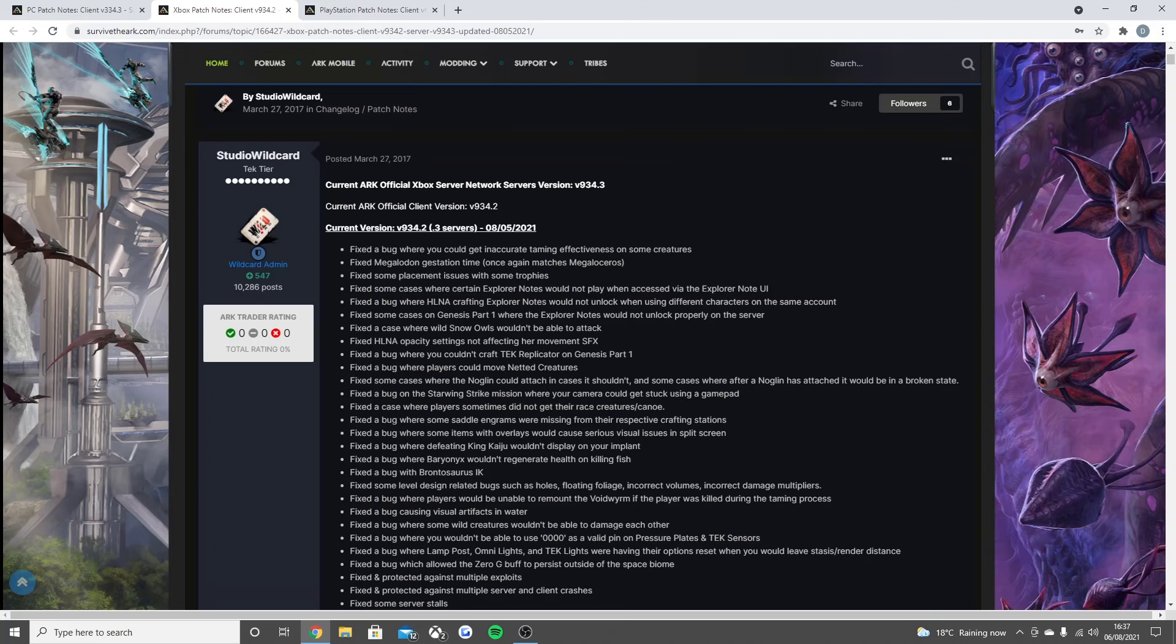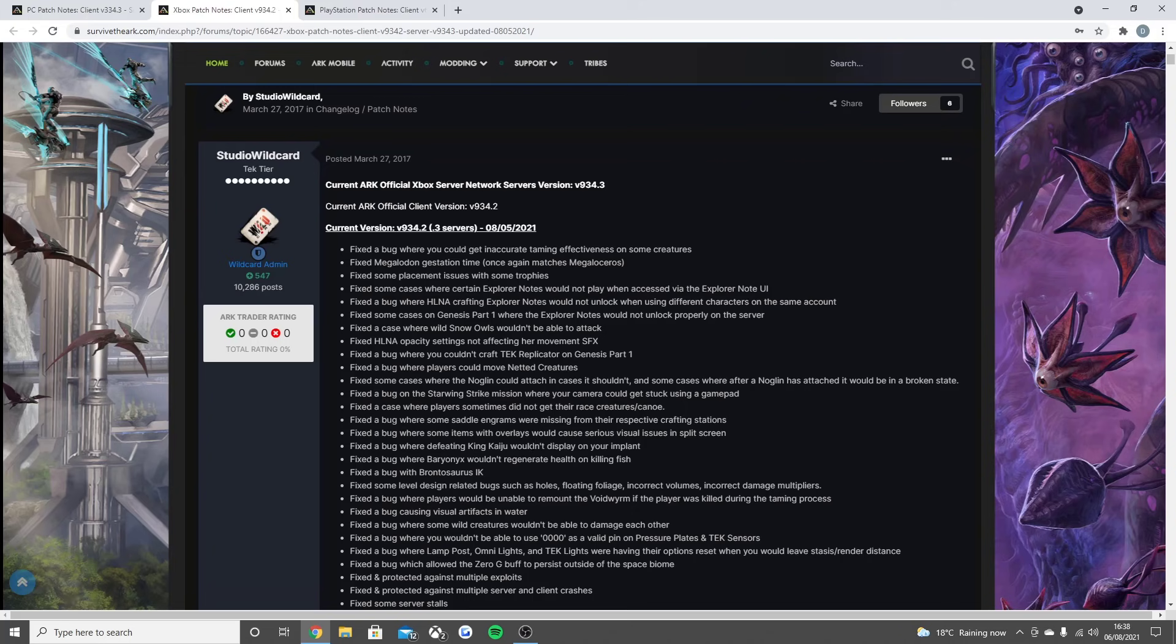Fixed the bug on the Starwing Strike mission where your camera could get stuck when using the gamepad, fixed the case where players sometimes do not get their race creature or canoe, fixed the bug where some saddle engrams were missing from their respective crafting stations, fixed the bug where some items with overlays would cause serious visual issues in split screen.